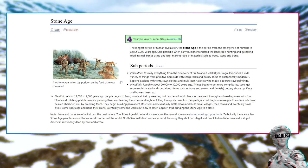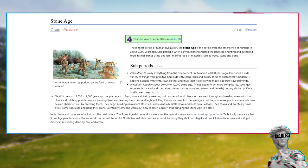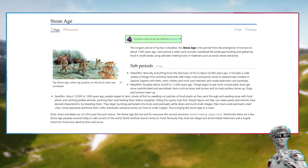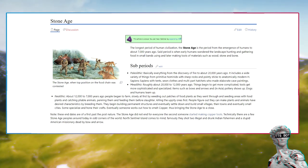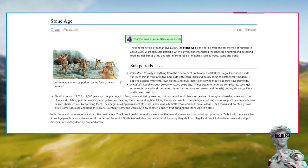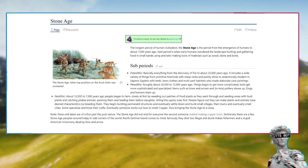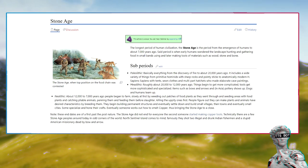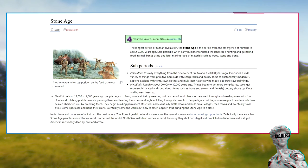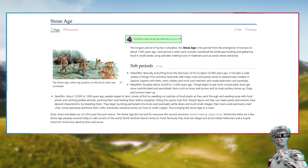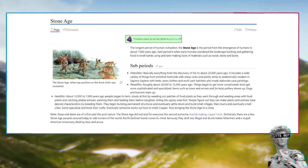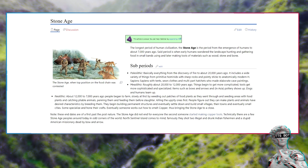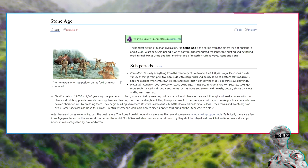Subperiods: Paleolithic - basically everything from the discovery of fire to about 20,000 years ago, including primitive hominids with sharp rocks and pointy sticks to anatomically modern Homo sapiens sapiens with tents, sewn clothes, and multi-part hatchets who made elaborate cave paintings. Mesolithic - roughly 20,000 to 12,000 years ago. Things begin to get more complicated. Tools get more sophisticated and specialized, with bows and arrows and pottery showing up in Asia. Dogs and humans team up.